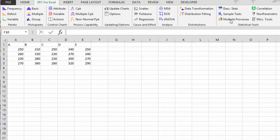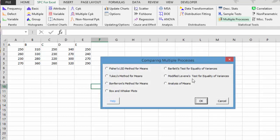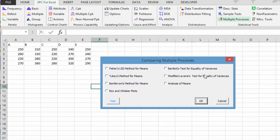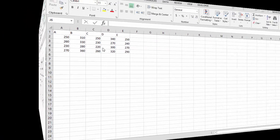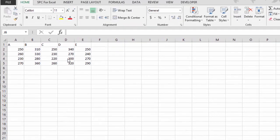The techniques we have are listed under multiple processes here on the SPC for Excel ribbon. We have five that deal with the averages or means: Fisher's LSD method, Tukey's method, Bonferroni's method, box and whisker plots, and analysis of means. We also have two that deal with the equality of variance: Bartlett's and modified Levine's. So let's take a look at how these techniques work.